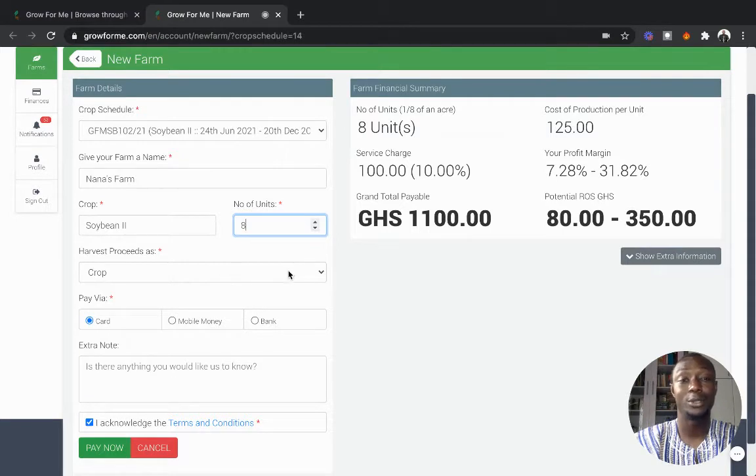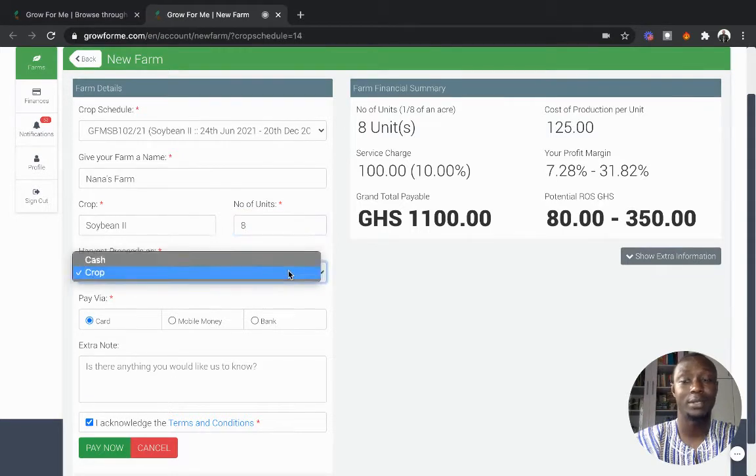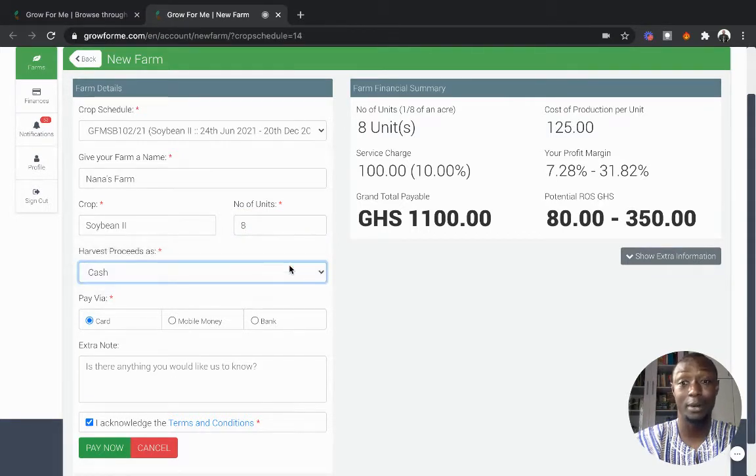Then you can choose how you want to harvest. You can harvest as cash or the crop itself. Most people harvest as cash.